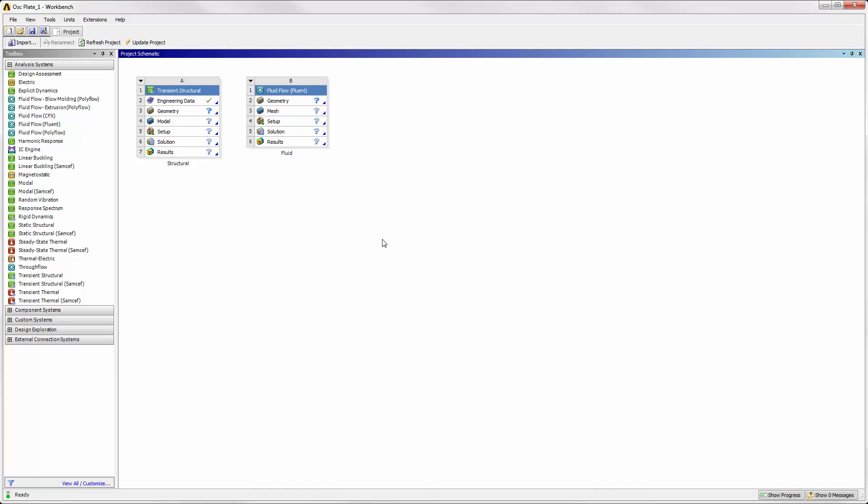For your own simulation, it's best to set up, solve, and troubleshoot the two systems independently before adding the complexity of a coupled analysis.